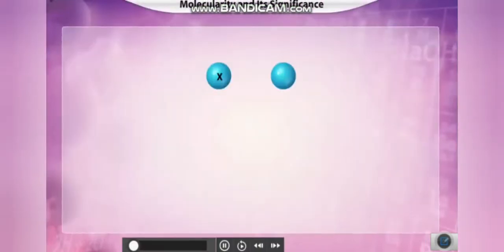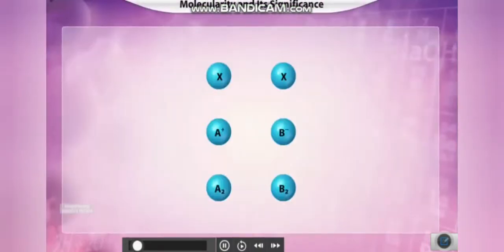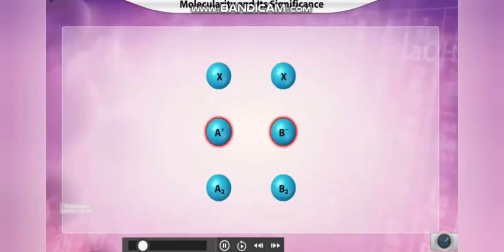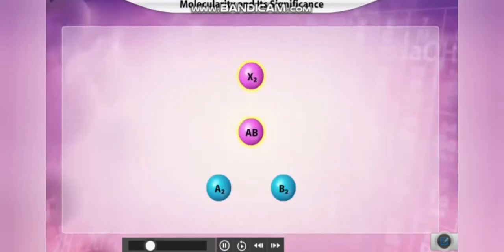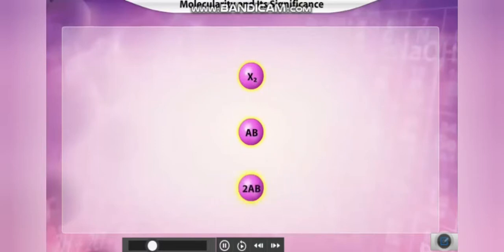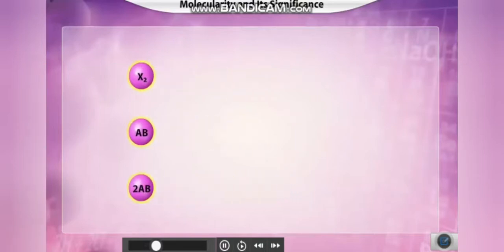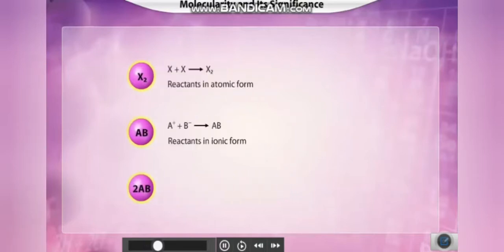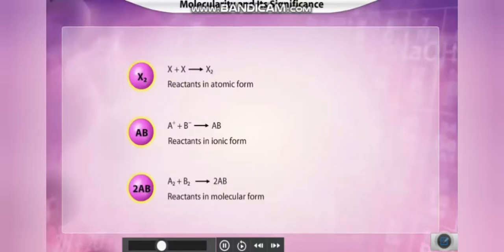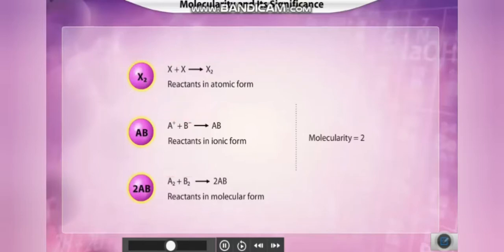The molecularity of a reaction is the number of reactants in atomic, ionic, or molecular form which disintegrate or combine to give a chemical reaction. In the given cases, the molecularity for each reaction is two, as two reactants collide to form the product.